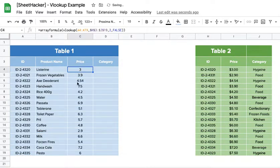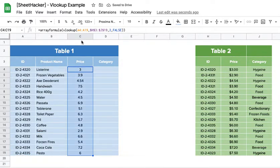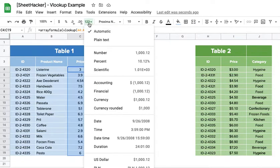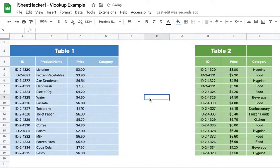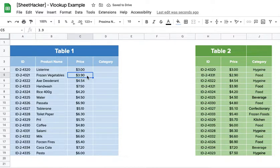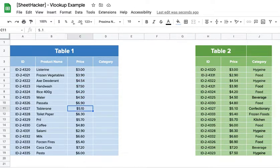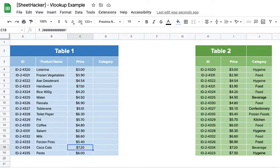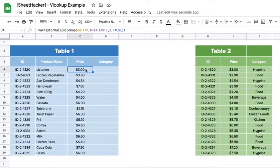So instead of A4, I would just select A4 to A19. Nothing else changes. And here I have all the values for this particular price. I'll just put the currency here. Okay, there we go. So we have the entire value and you see here there are no formulas below, but still the values work.